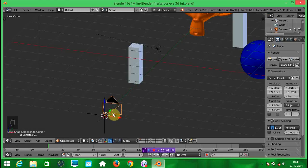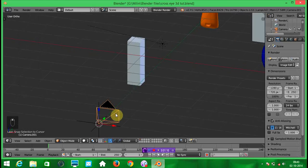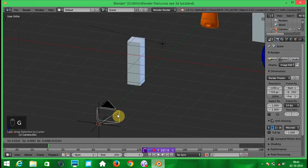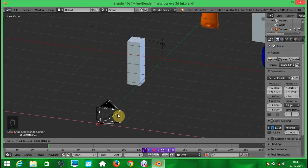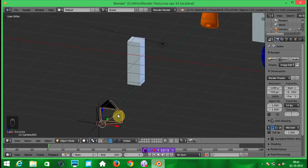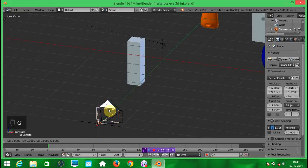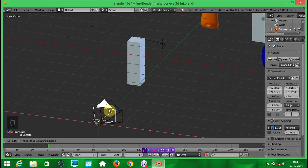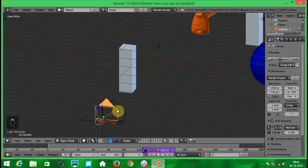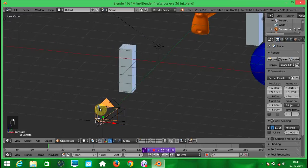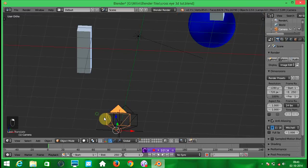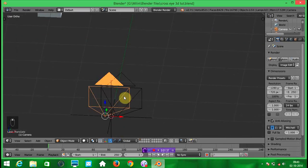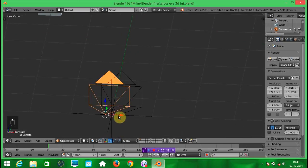While the camera is selected, press G, X and 0.15. Click the other camera, press G, X and minus 0.15. So now both the cameras are shifted left and right.